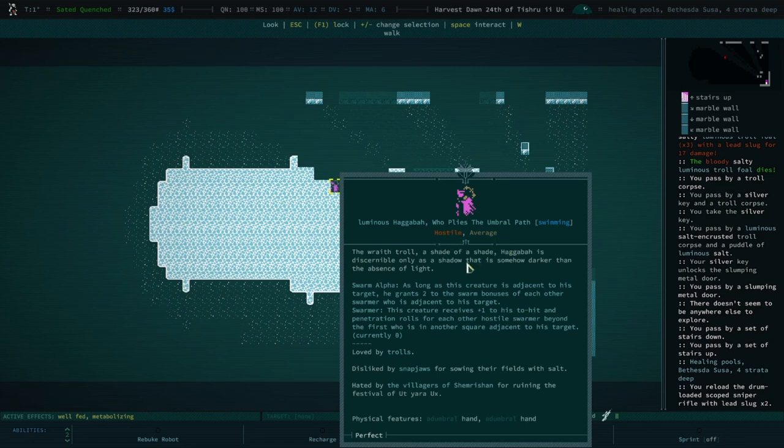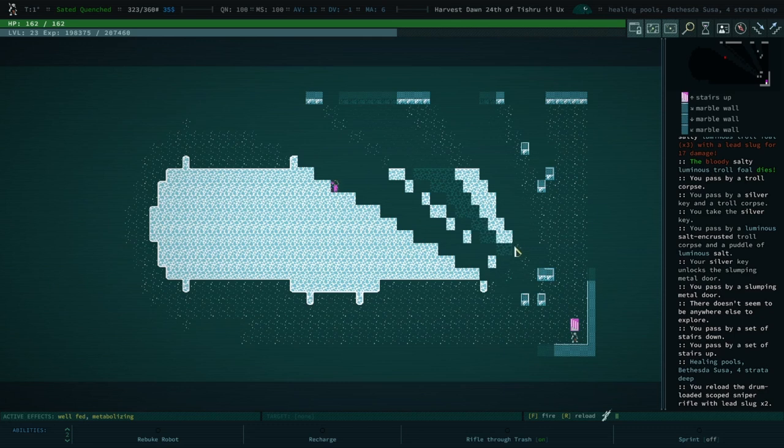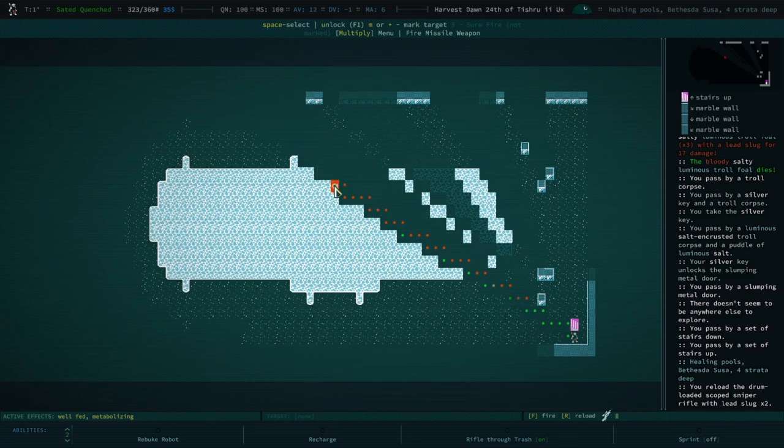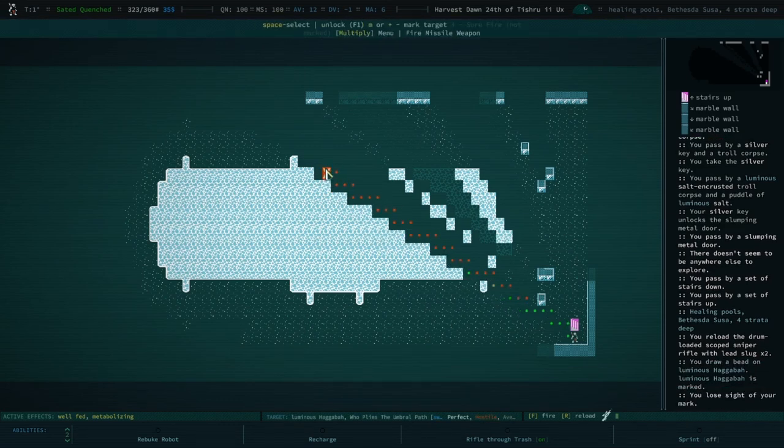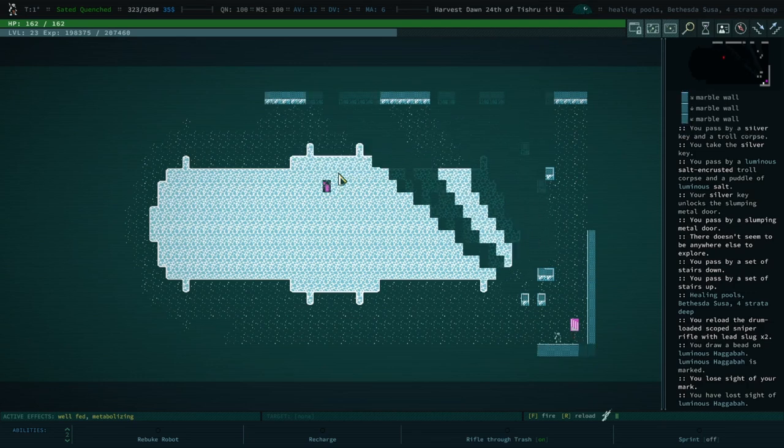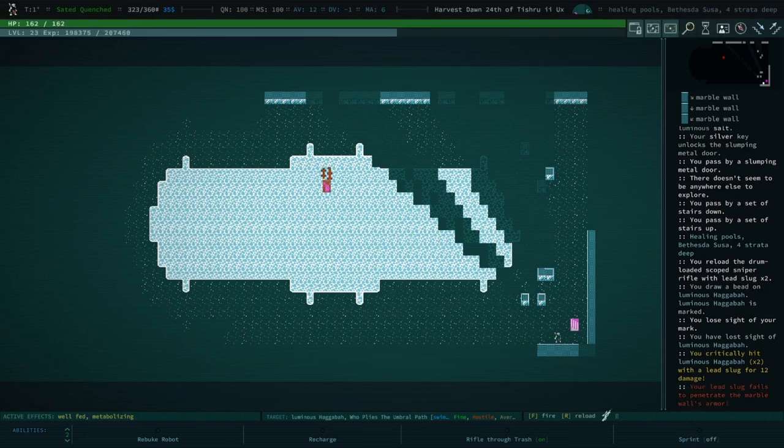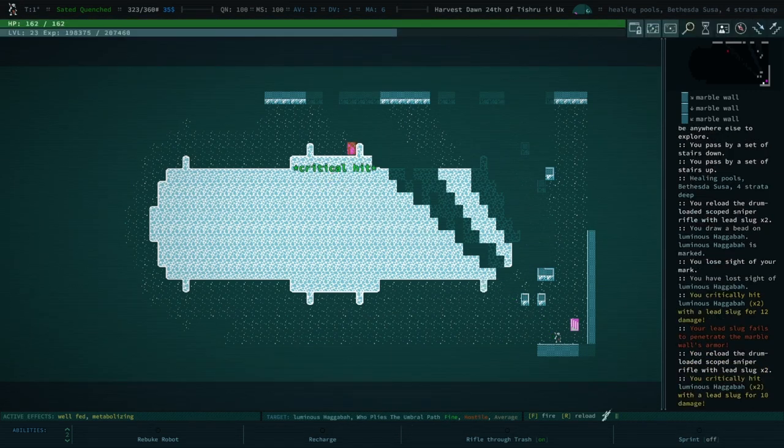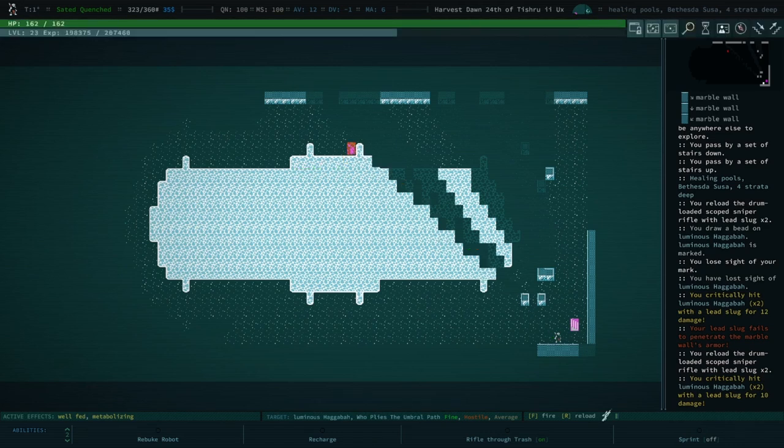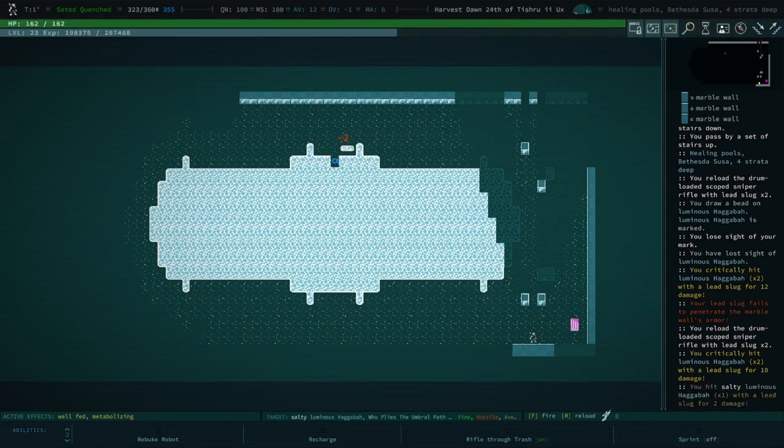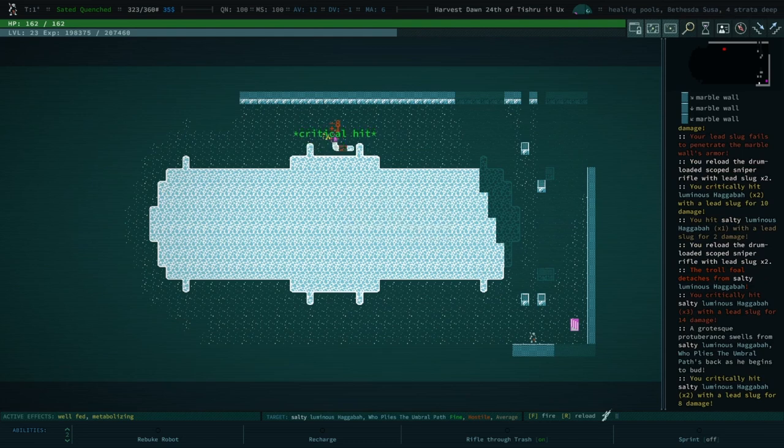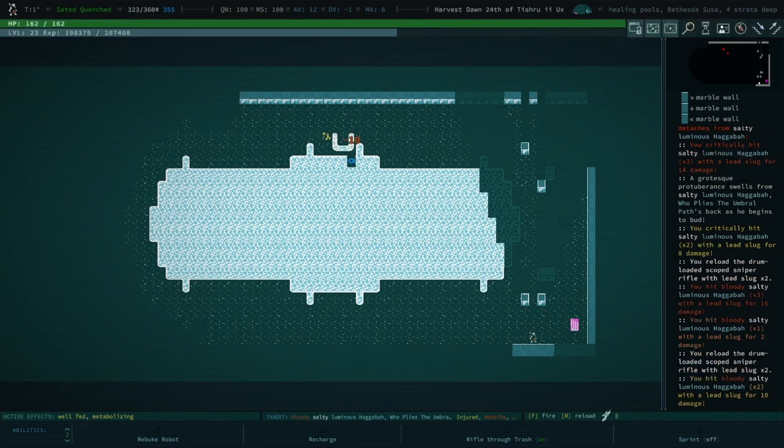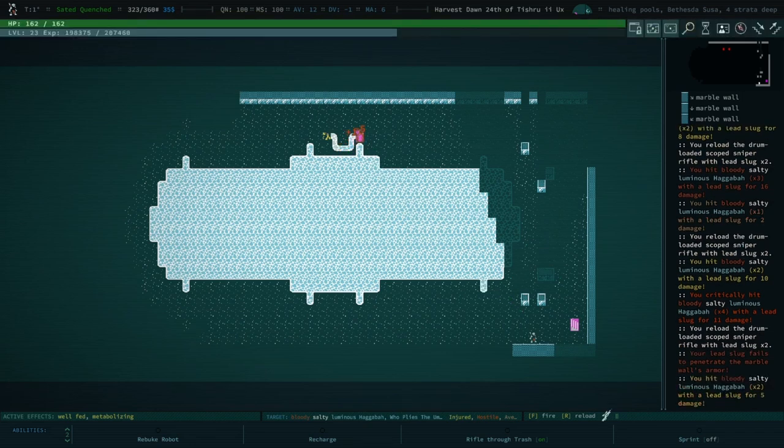Agaba dies the humble path. The wraith troll, a shade of a shade. Agaba is discernibly only as a shadow that is somehow darker than the absence of light. Yeah, so this troll is a menace to a lot of people's playthrough of Qud. Generally speaking, they're invisible completely. The fact that you can see them is a complete stroke of luck, because I told you to take night vision goggles as your starting cybernetic. That's one of the only ways you can actually see them, is with night vision. I actually only discovered this recently because I rolled through here and I was trying to make friends with trolls, and I wasn't even able to talk to them because I couldn't see them. So I had to actually go and find myself some night vision goggles in order to be able to see them and commune and share a dram of water.